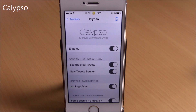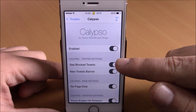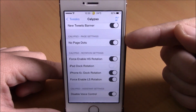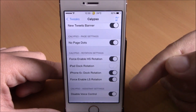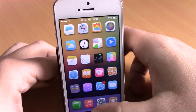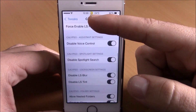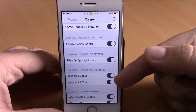Next up is a tweak called Calypso. This tweak allows you to customize different things on your iOS 8 device. It has an enable button, Twitter settings where you can block tweets and get new tweet banners, disable page dots, enable landscape mode for your home screen and lock screen, disable voice control, disable Spotlight search, and disable lock screen blur and tint.